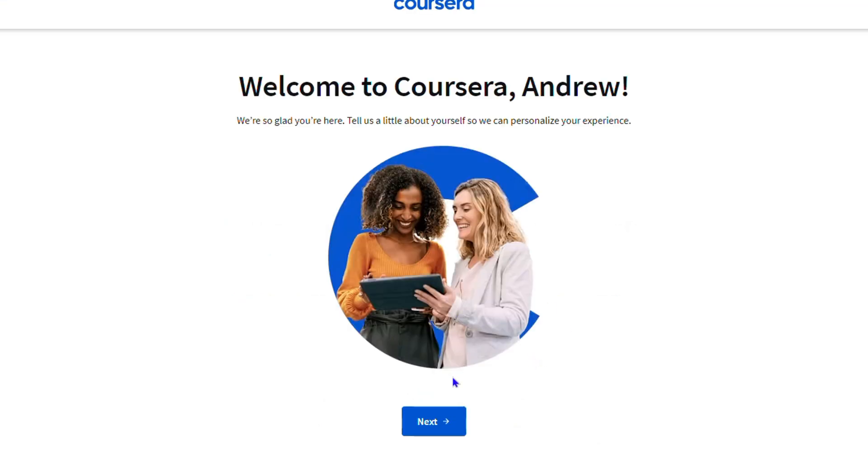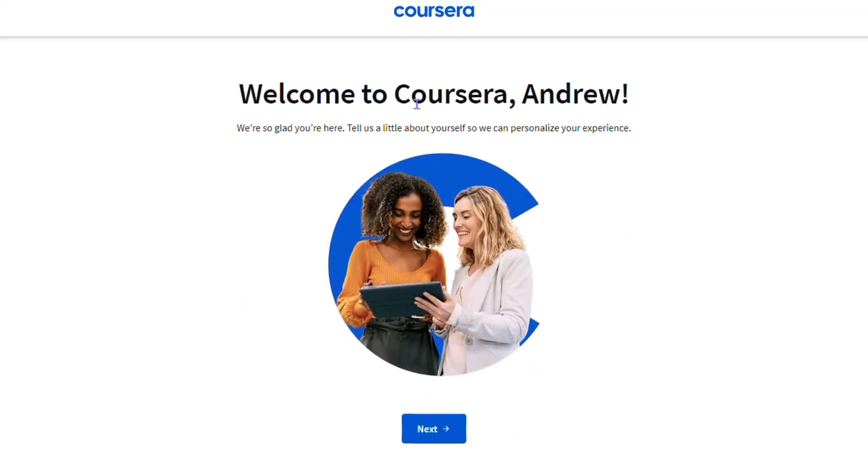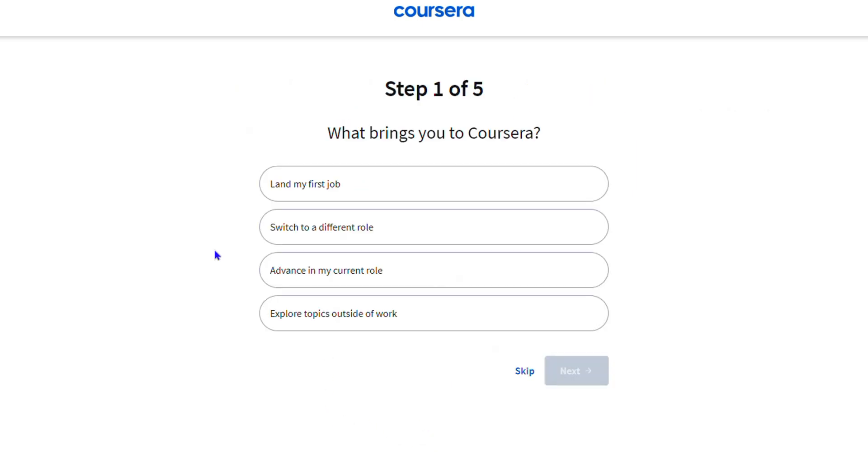'Welcome to Coursera'. Click on 'Next' and here you can either skip these options. For now I'm going to skip, but you can go ahead and select whichever options you want. For the purpose of this tutorial, I'm going to simply skip for the time being. You want to go